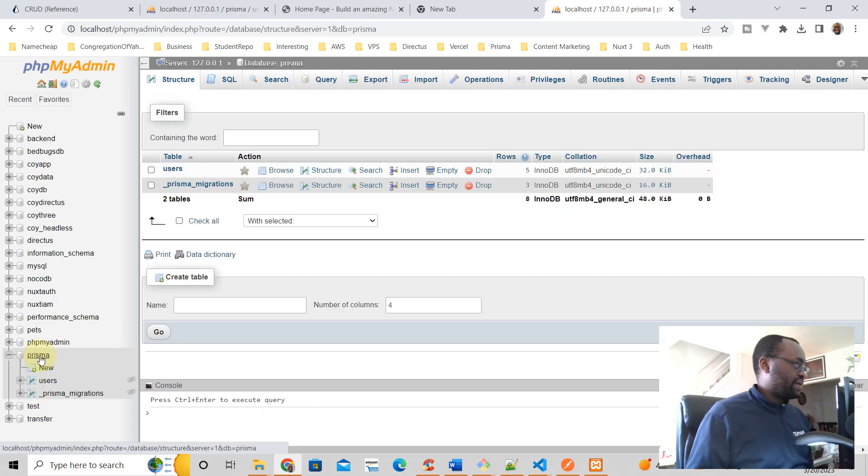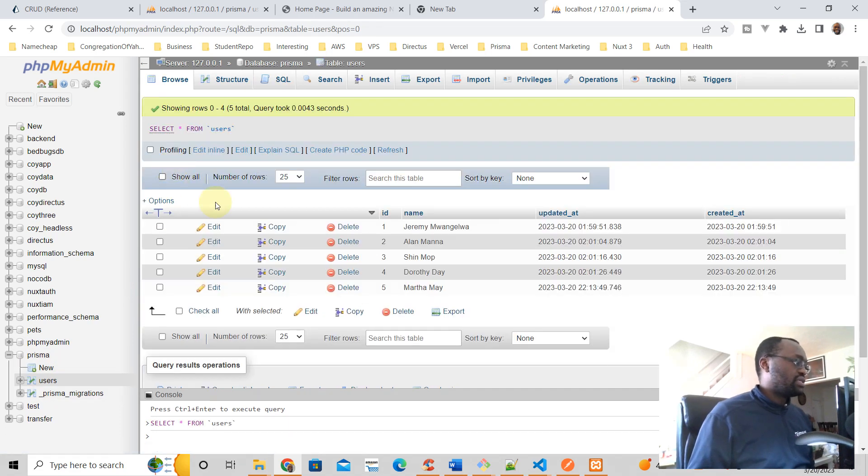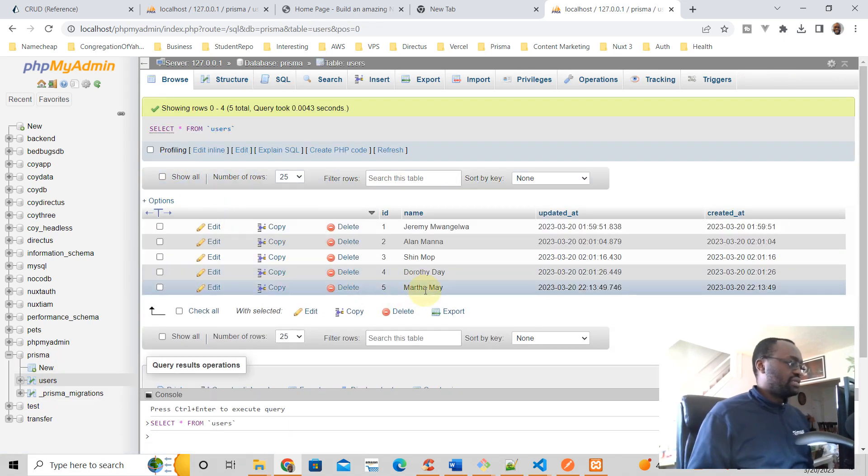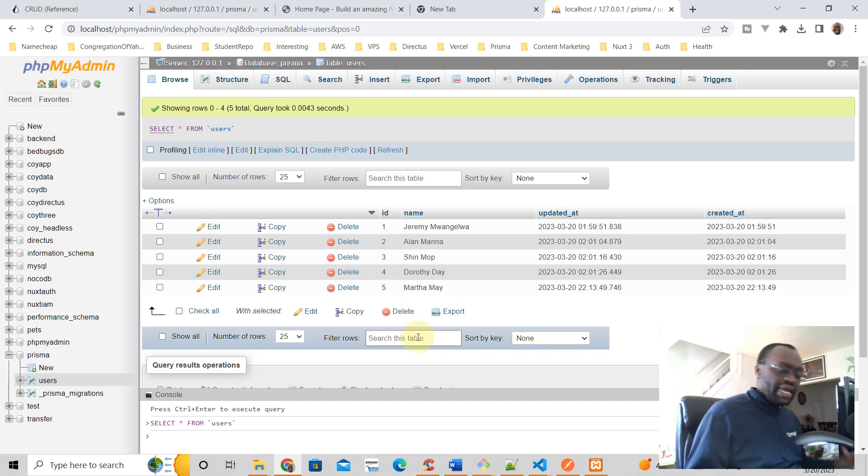All right, so here's what this looks like in the database. We just added a username mathma and the database is Prisma, table is users, and now you see there's mathma.